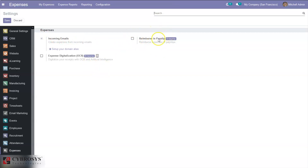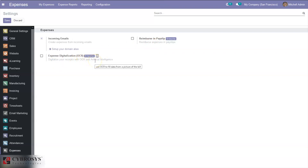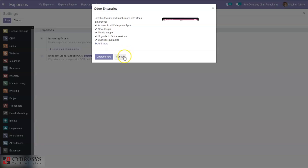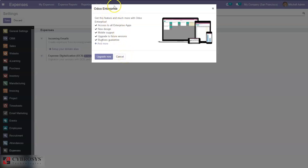Here we can see additional options that are only available in the Enterprise edition — that is, reimburse expenses in Flectra, and digitalize your receipts with OCR and artificial intelligence. We can enable these by upgrading and purchasing the application, as this is only available in Odoo Enterprise.